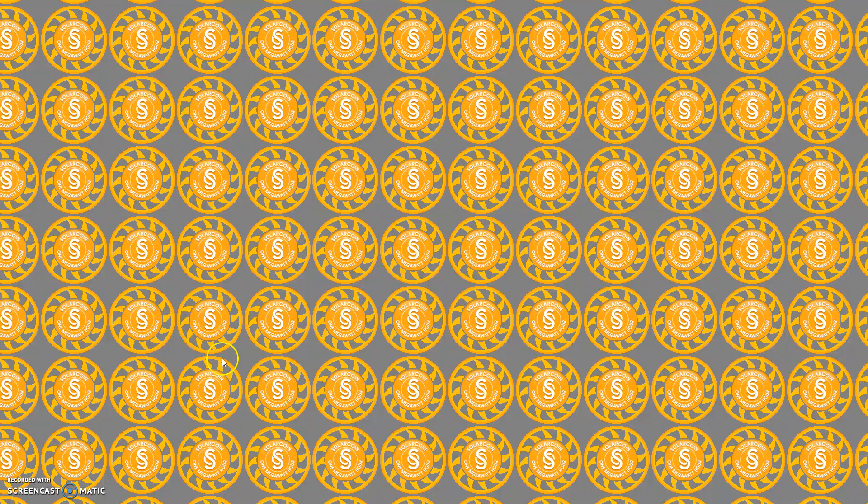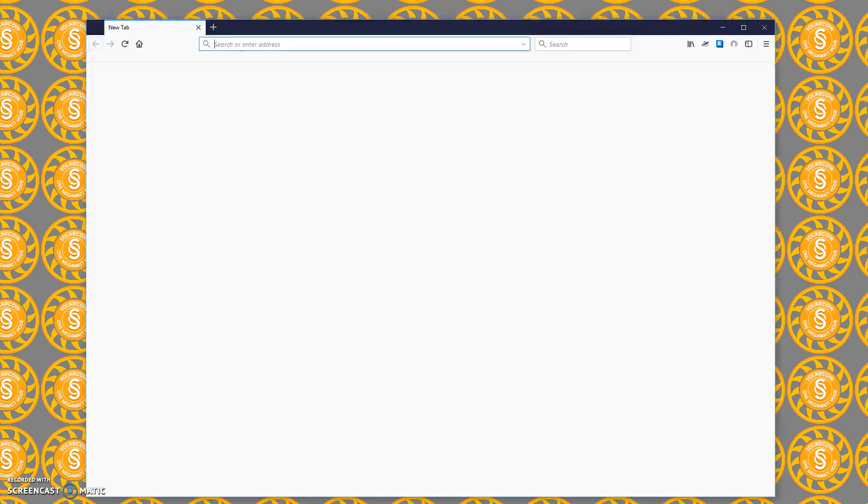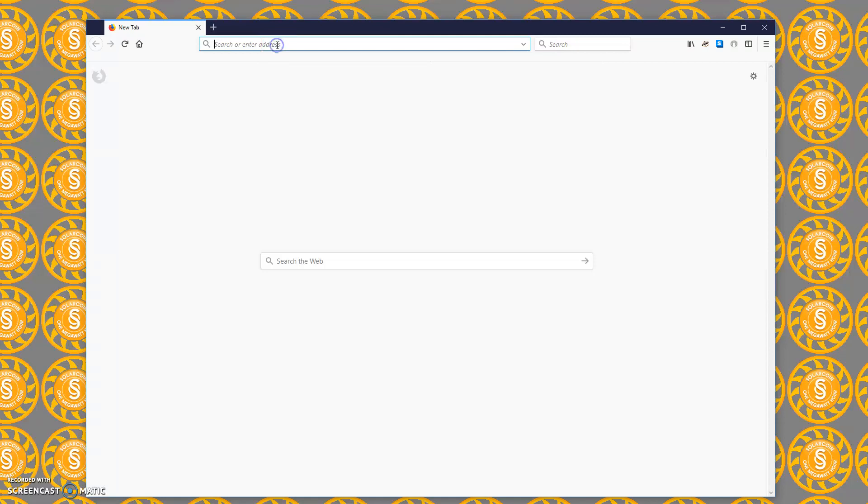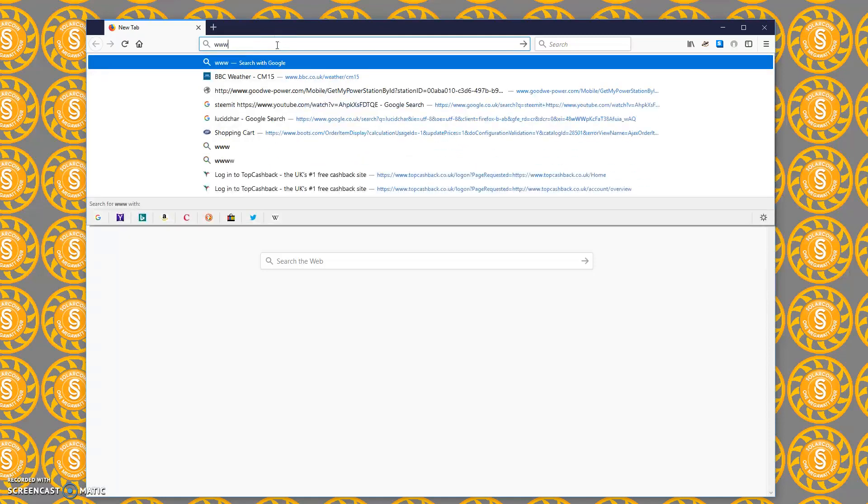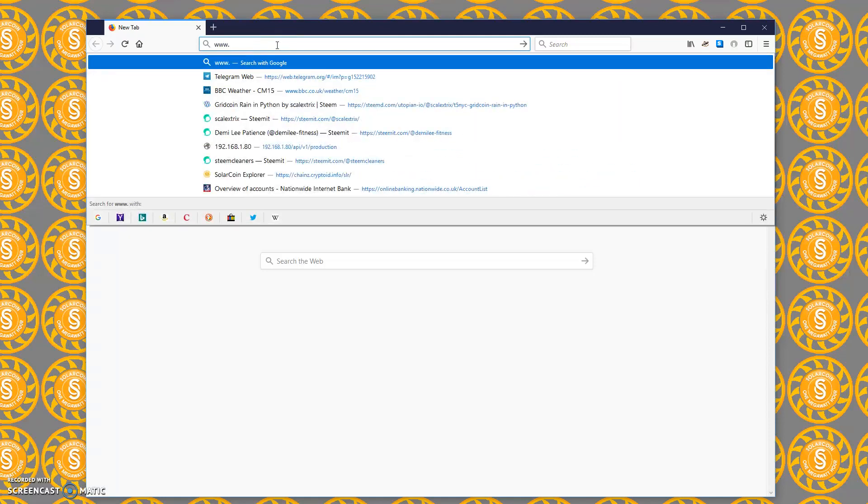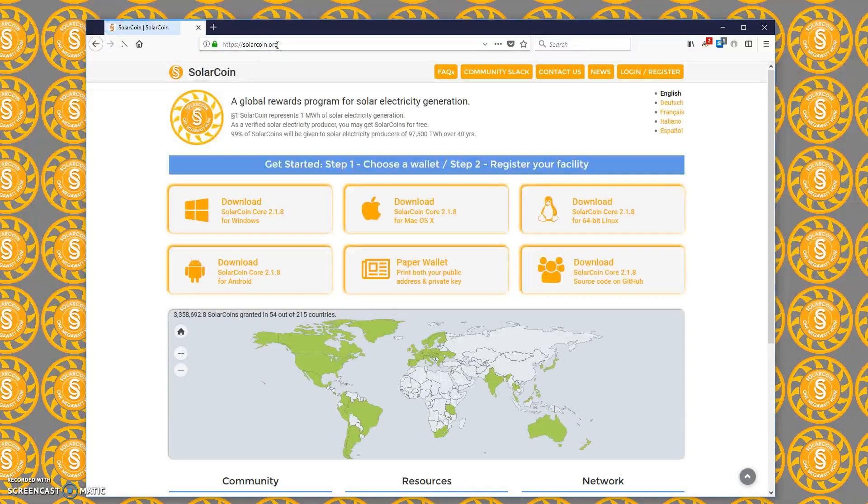Hi and welcome to this introduction video. We're going to show you how to install a SolarCoin wallet on a Windows computer. All we need to do is open our web browser and go to www.solarcoin.org.